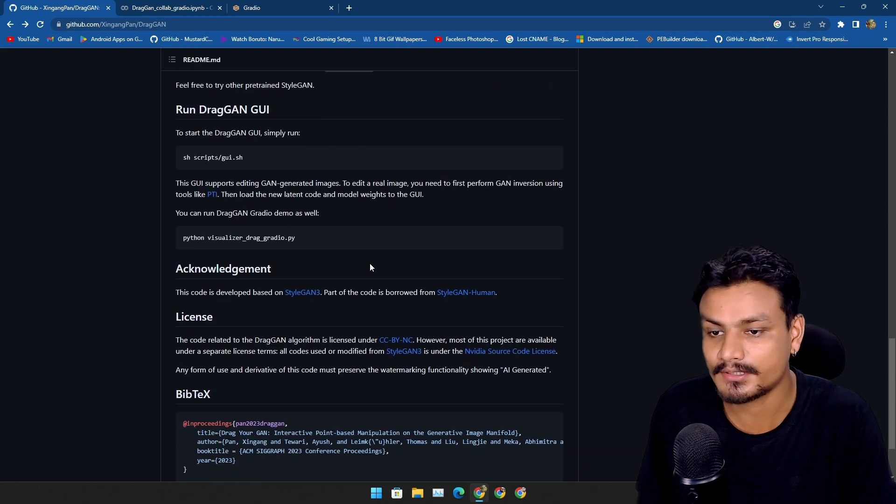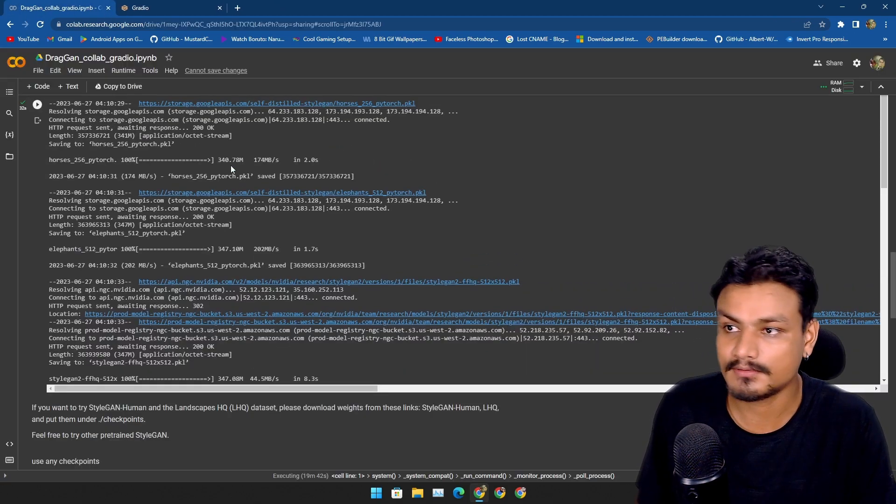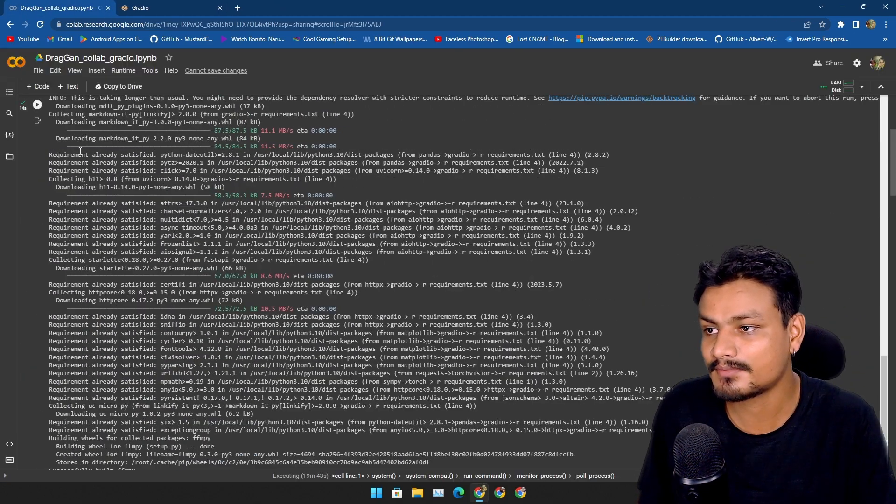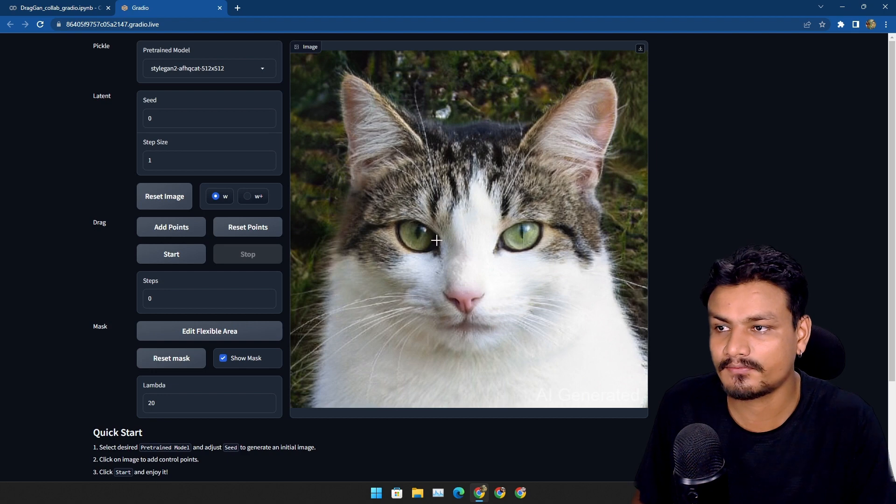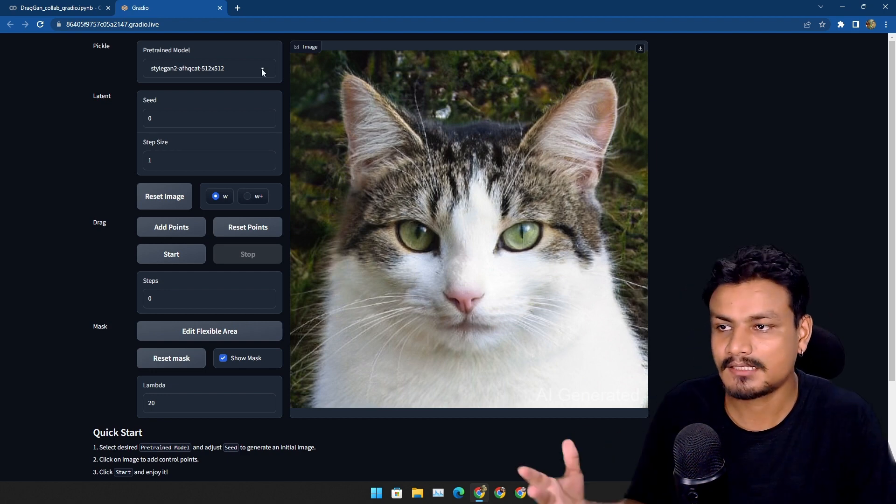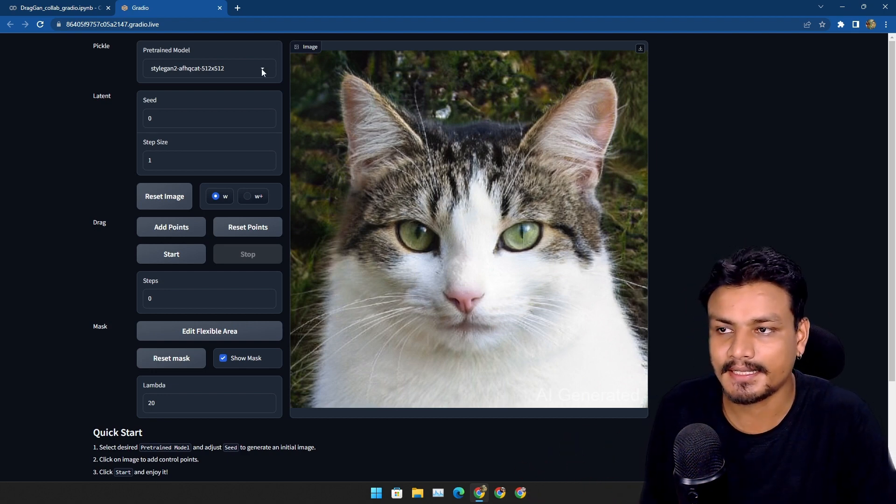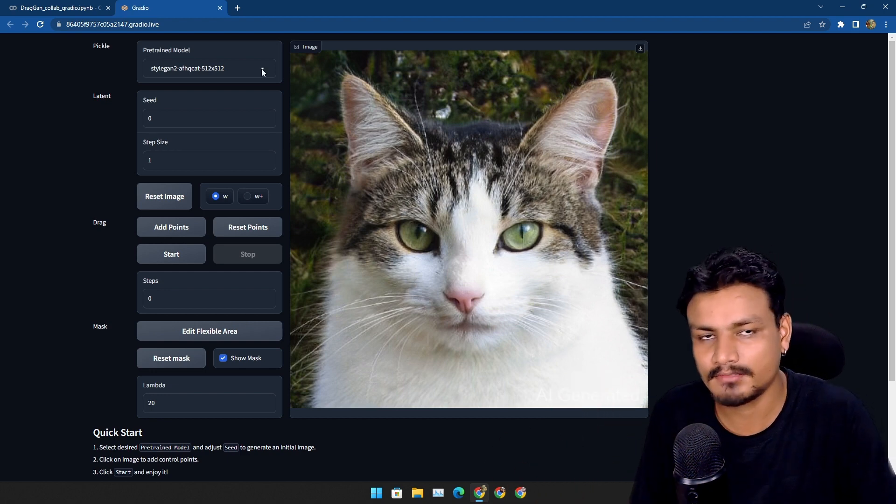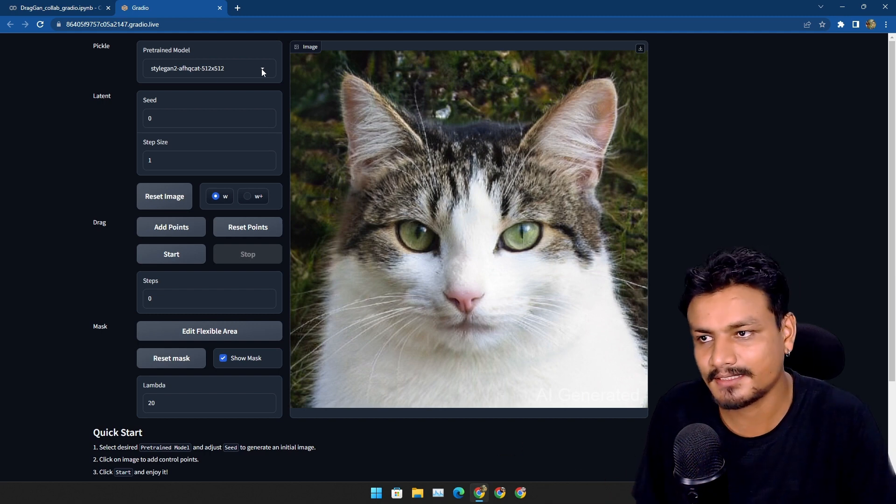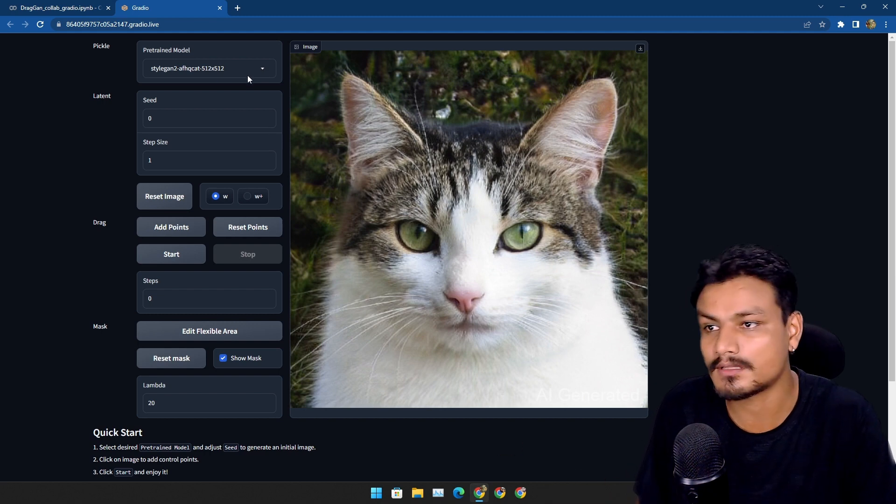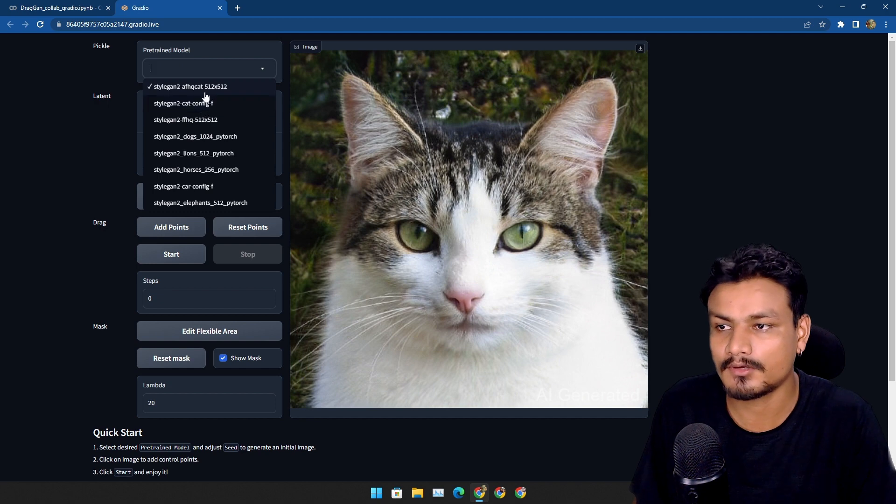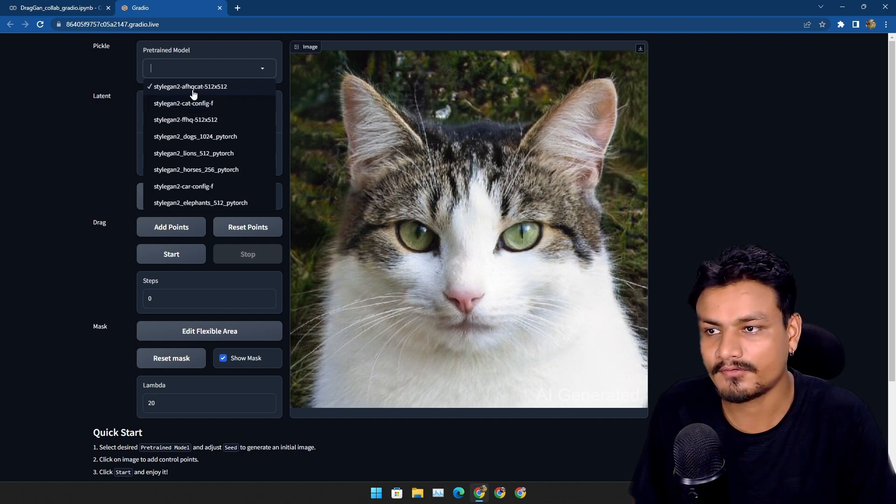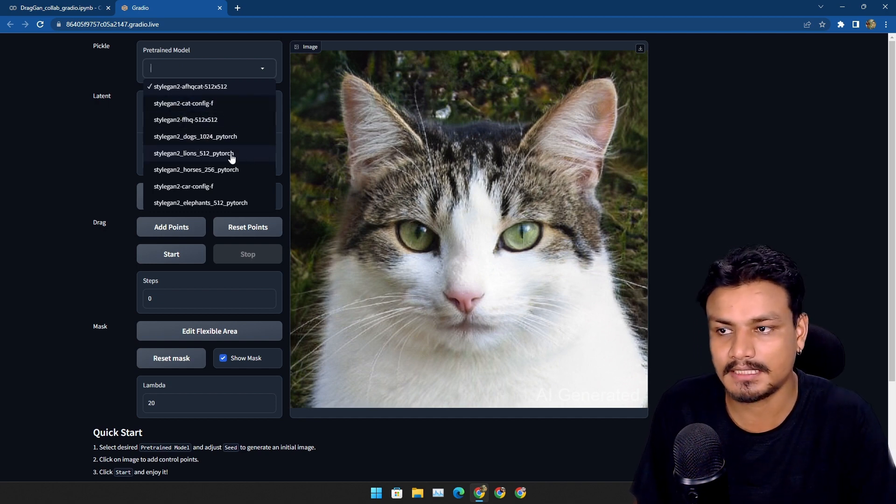Now, a moment of truth. I'm gonna give you guys a demo how this thing actually works. So I have this thing running on Google Colab. Here we have the user interface of DragGAN. This also has the model system just like Stable Diffusion. If you have ever used Stable Diffusion, then you know what's up with the models.